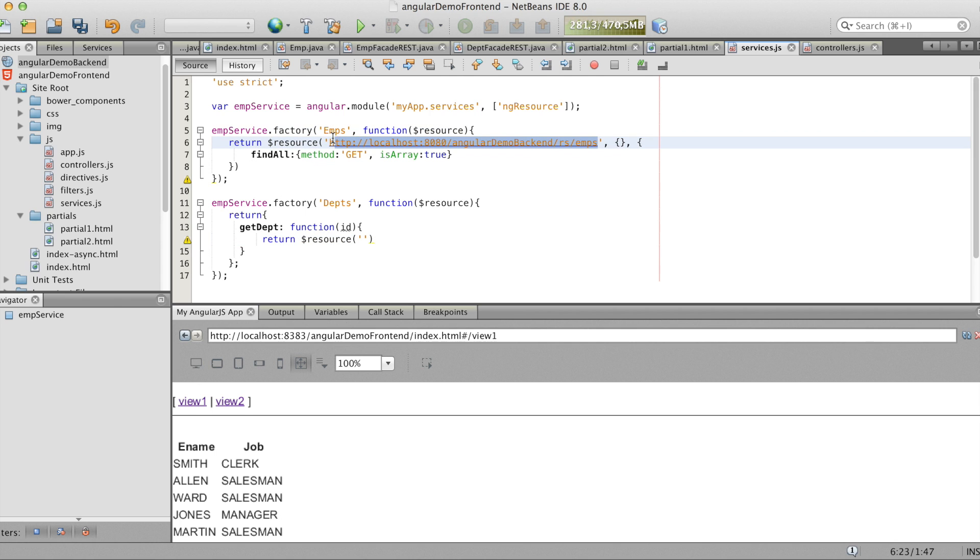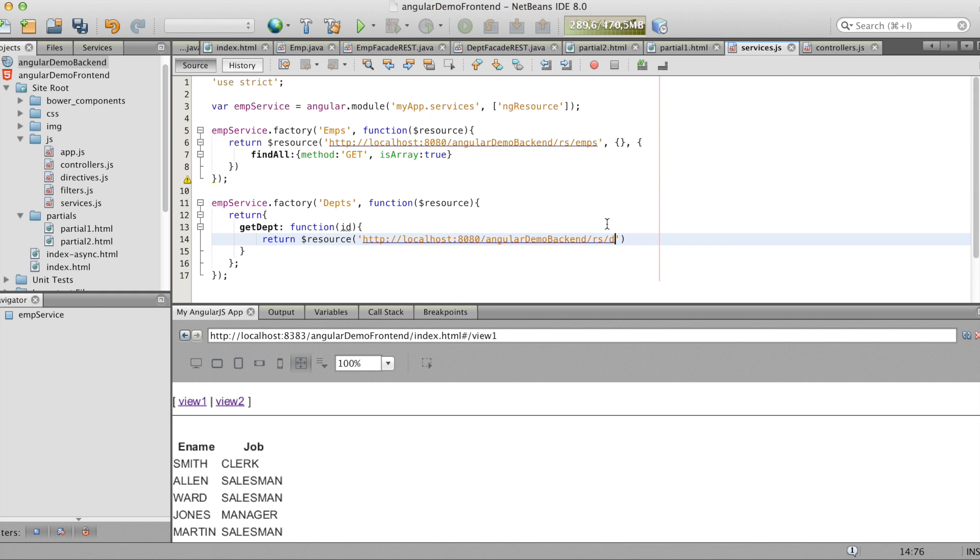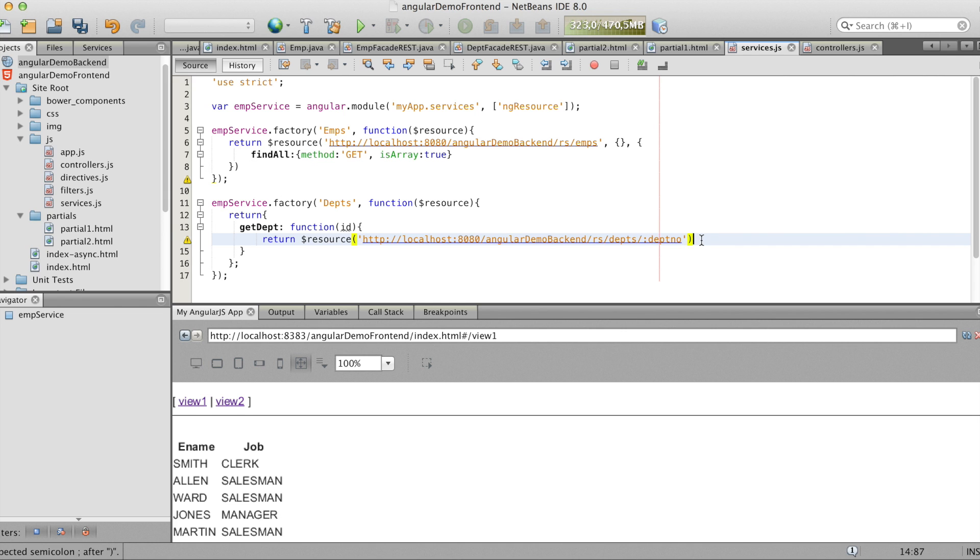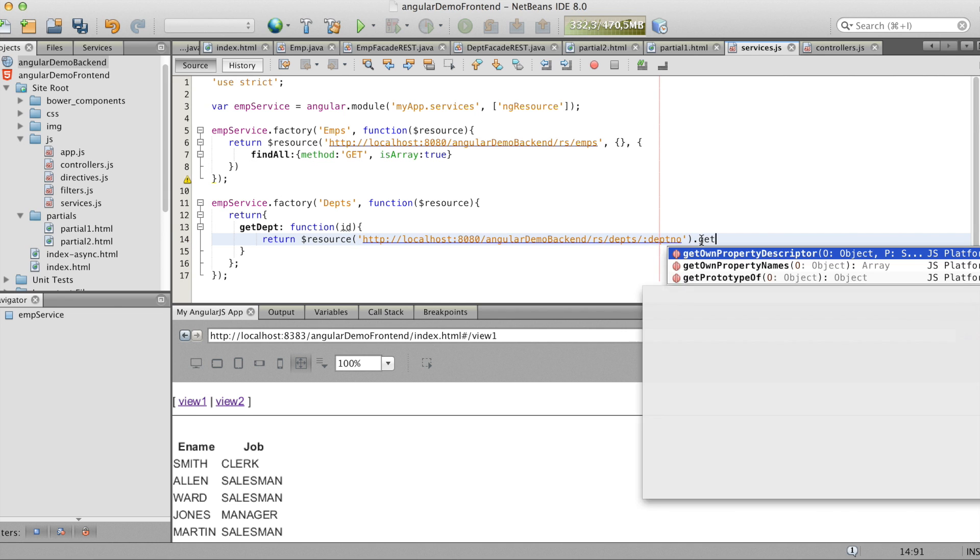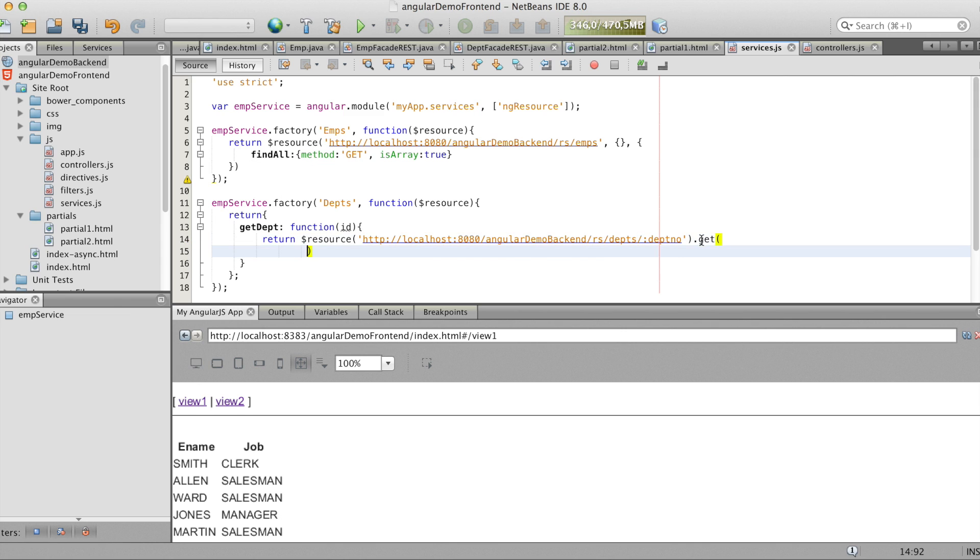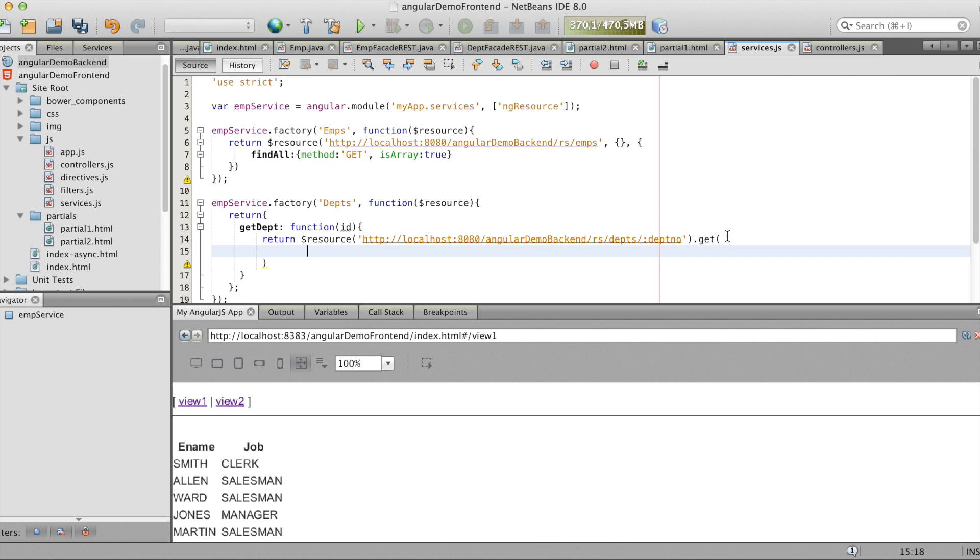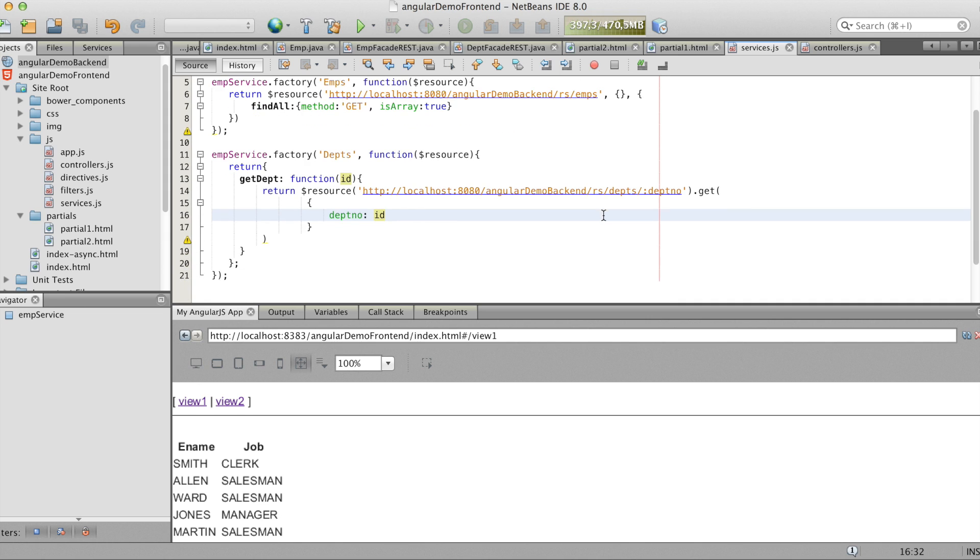So now we copy the URL. And change the last to dept. And slash the parameter. Which we'll call deptno. So in this bracket now we can give the parameter. We say the deptno should be replaced by the id.